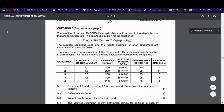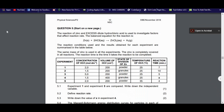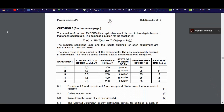Next we're going to do question five of the same paper. 2018 question five says: the reaction of zinc and excess dilute hydrochloric acid is used to investigate factors that affect the reaction rate. The balanced equation is: zinc (solid) plus two HCl (aqueous) gives zinc chloride (aqueous) plus hydrogen gas H₂.